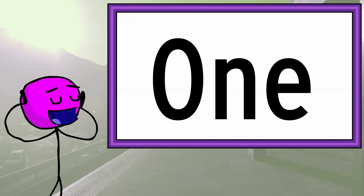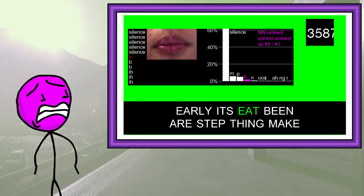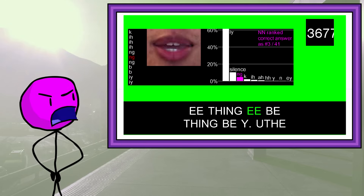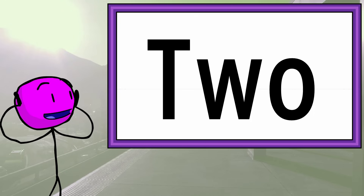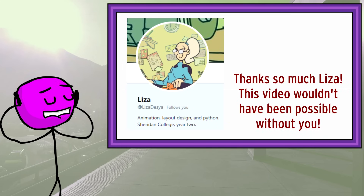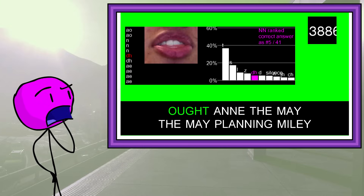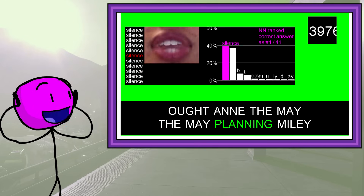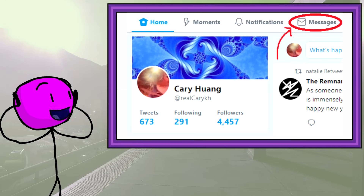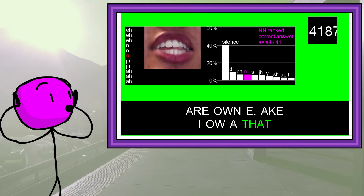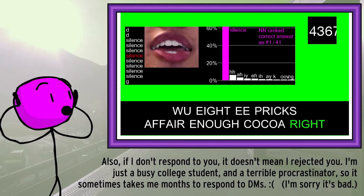Two last things: I uploaded most of the code to a GitHub link in the description, though the lip reader probably won't work for you since I'm not uploading my dataset of 126,000 images. Also, Liza animated the first few minutes of this video — you should follow her on Instagram. I think I could release videos faster if I had more animators, so if you want to work with me, reach out on Twitter DMs with a 20-second animation clip.